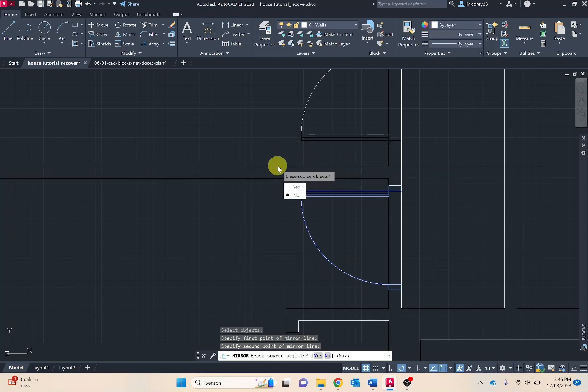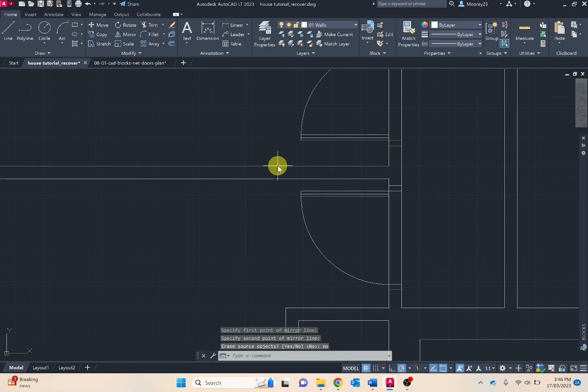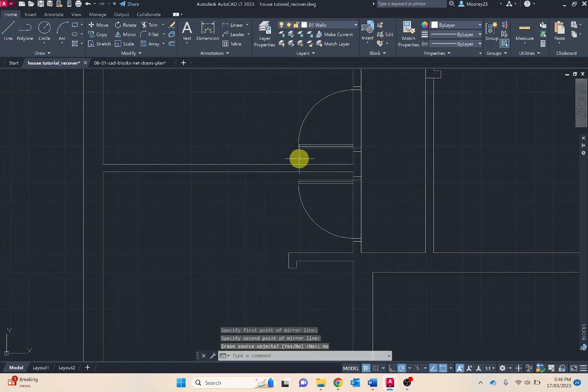Specify the second point. I can just do any point along there. Erase source objects, I want to say no. So we've got the positioning of our doors.